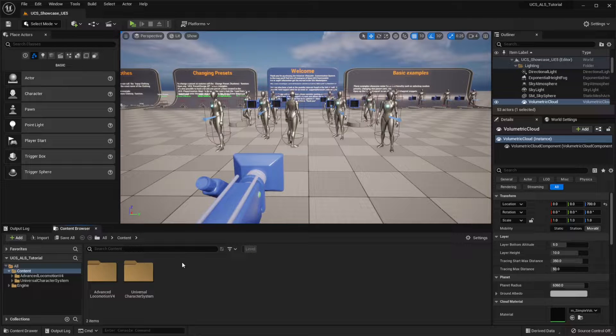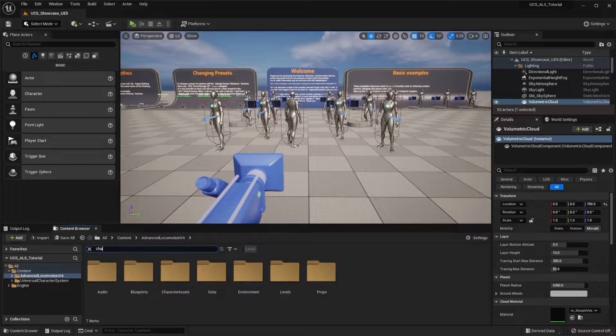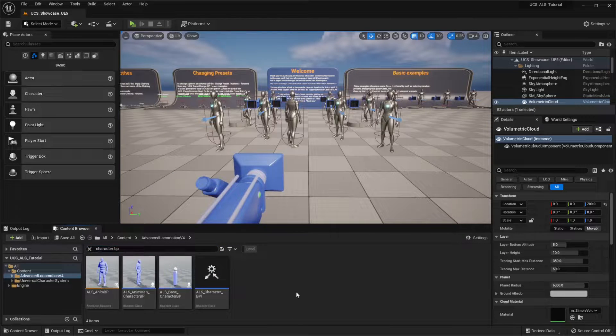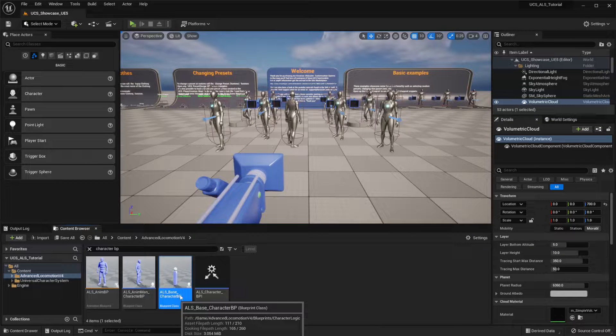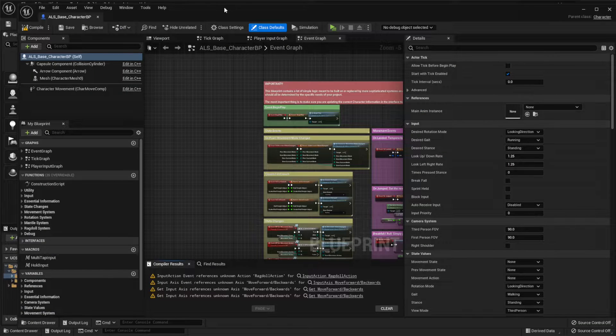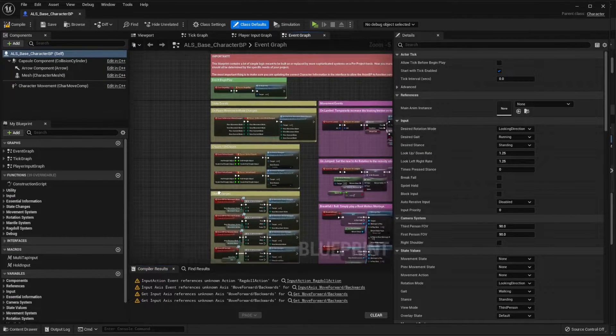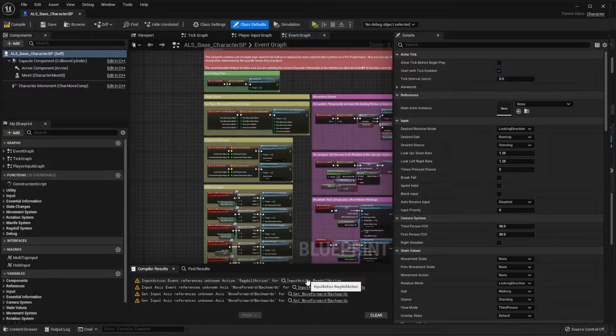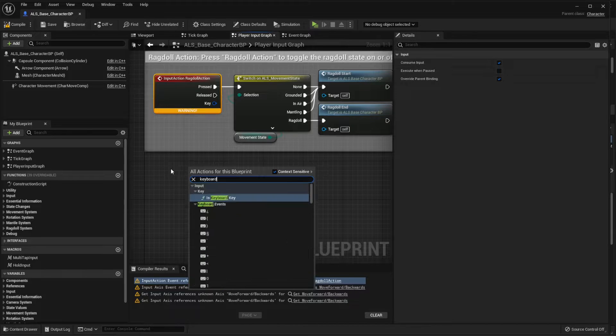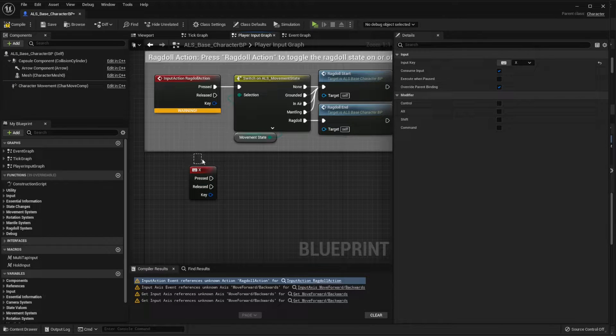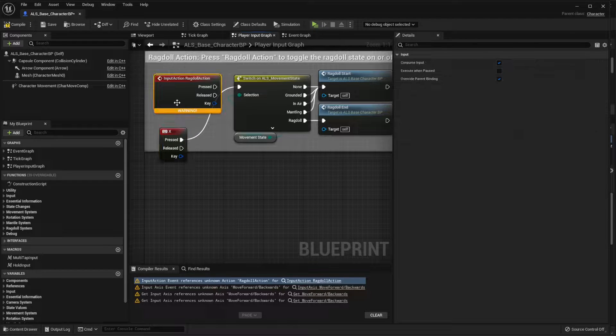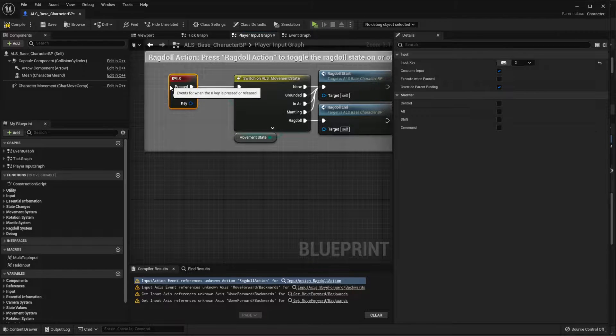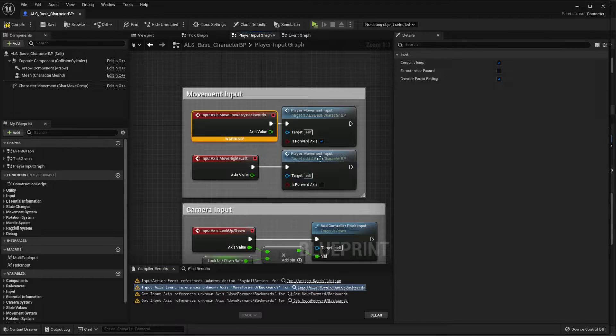Now the first thing that we have to do is open the ALS project. We're going to search for the Character Blueprint, this one that says Base Character Blueprint, and we're going to do some very small fixes here. So you will see that we have two issues. We have this Ragdoll action doesn't exist because there is no Ragdoll on UCS, so let's just for the moment add an event that we're going to call the Ragdoll action when pressing X and delete this.